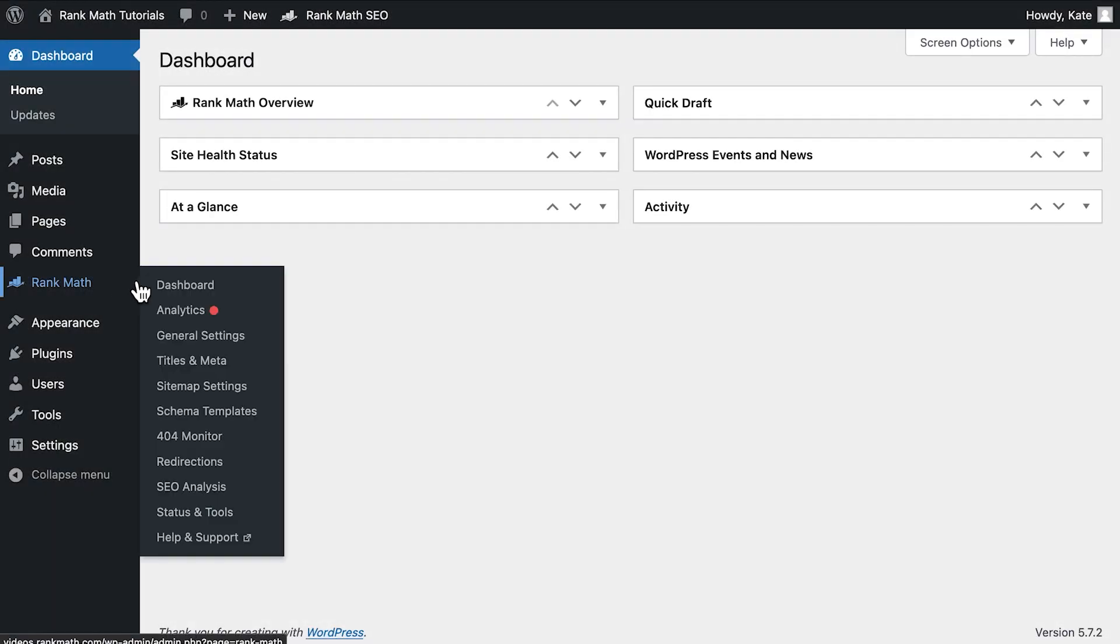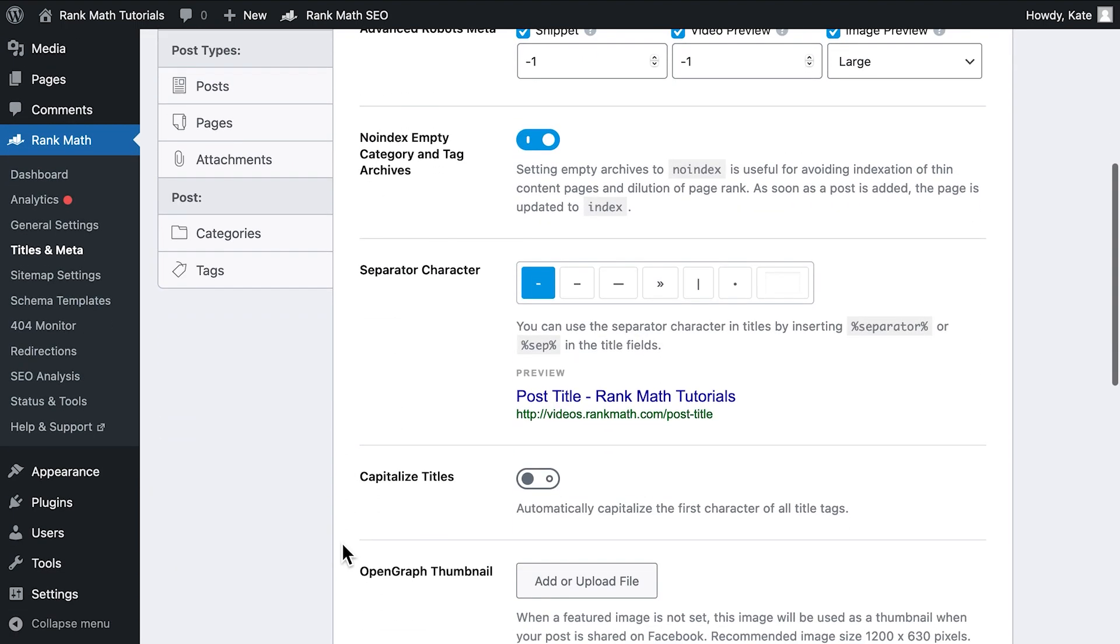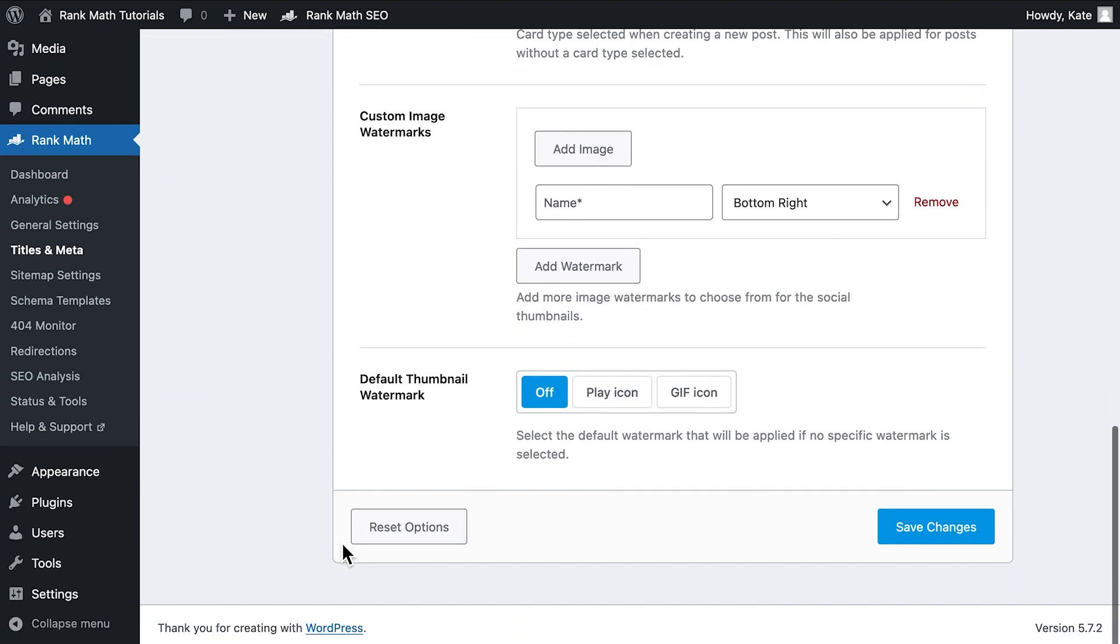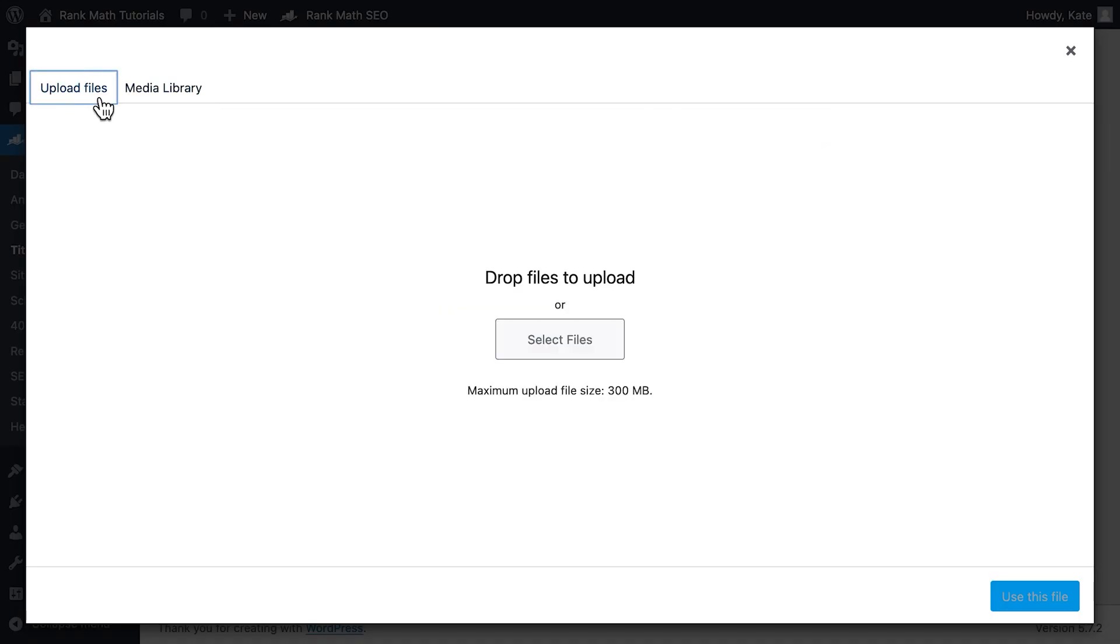In your WordPress dashboard, open Rank Math's Titles and Meta Settings. Scroll down a bit and you will come across the option Custom Image Watermarks. Start by clicking on Add Image and select one from your media library or upload one.